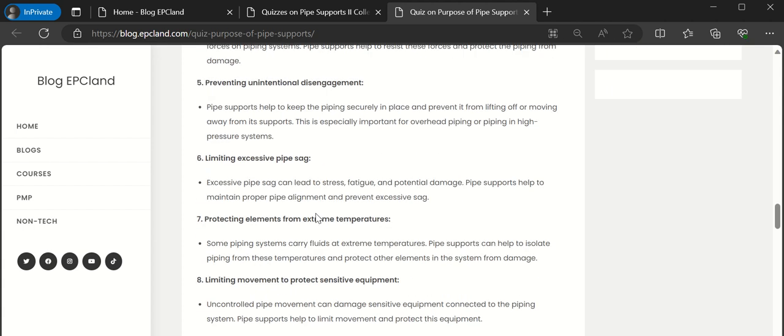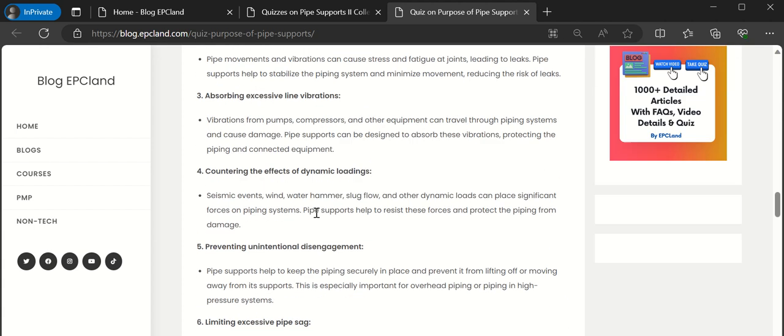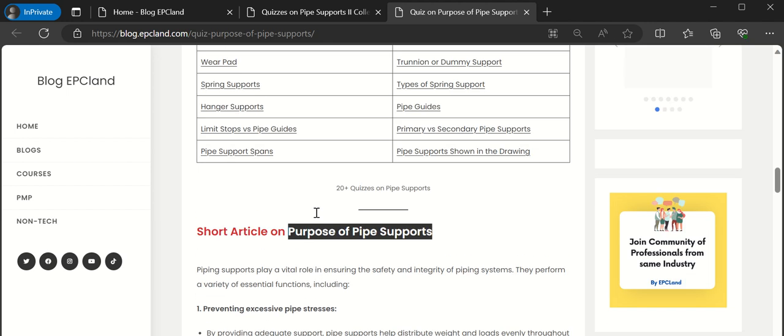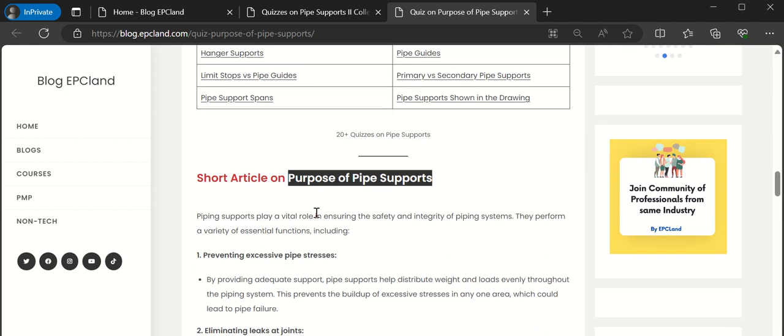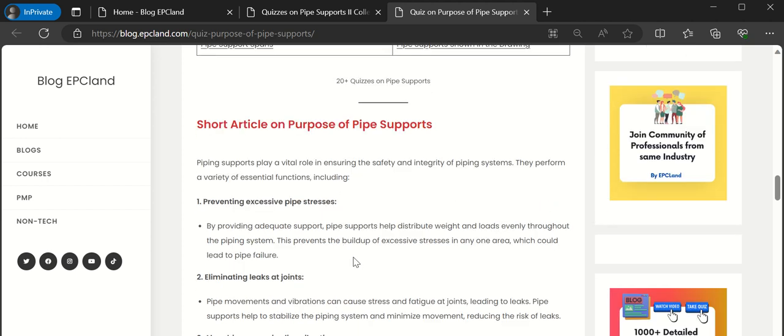We are going to talk about 10 different purposes especially related to pipe supports. As we all know, the pipe supports really play a vital role - they ensure the safety and integrity of piping systems.